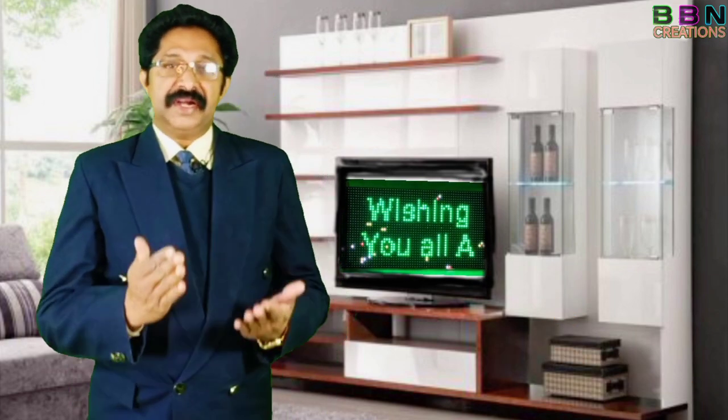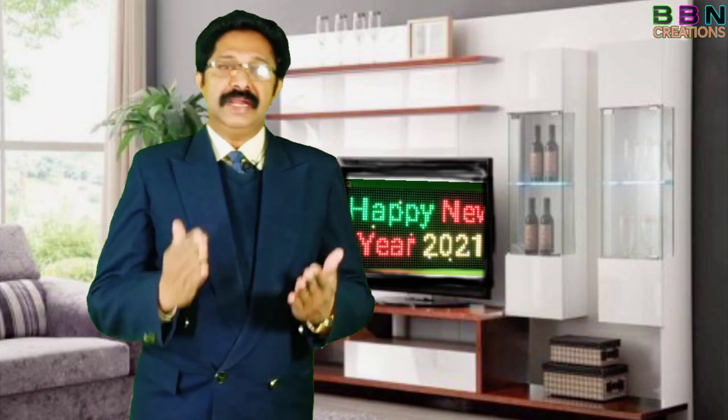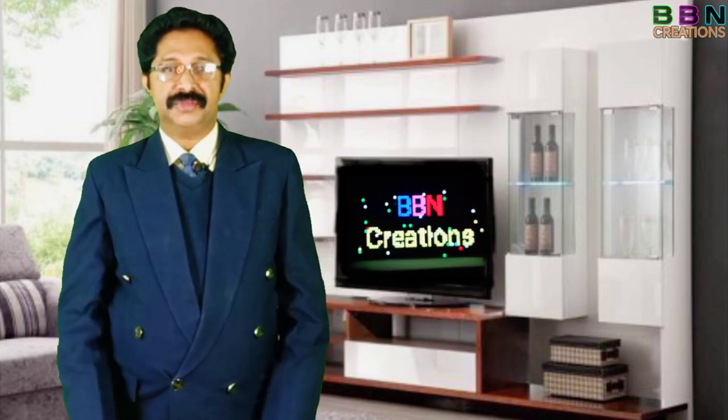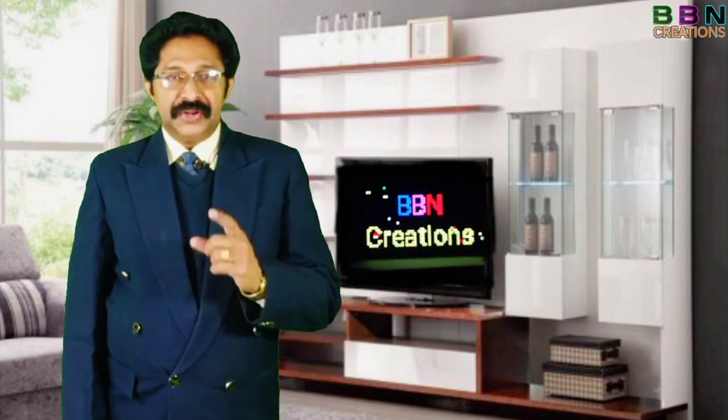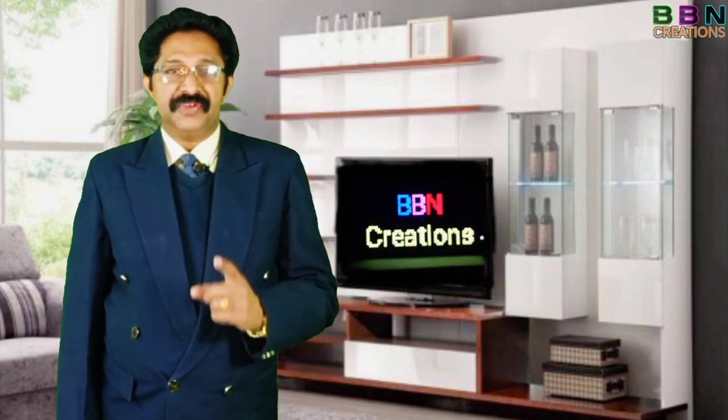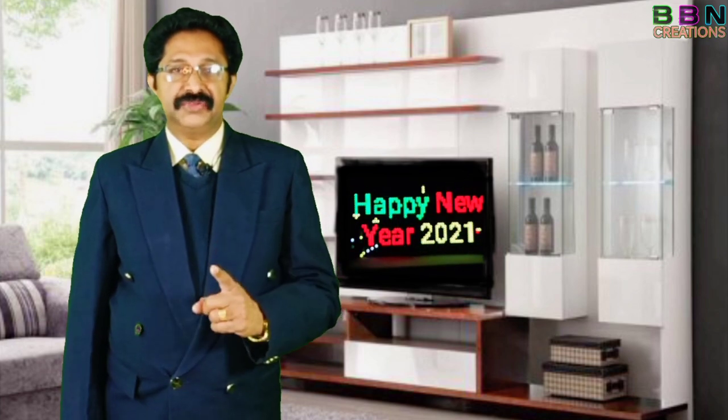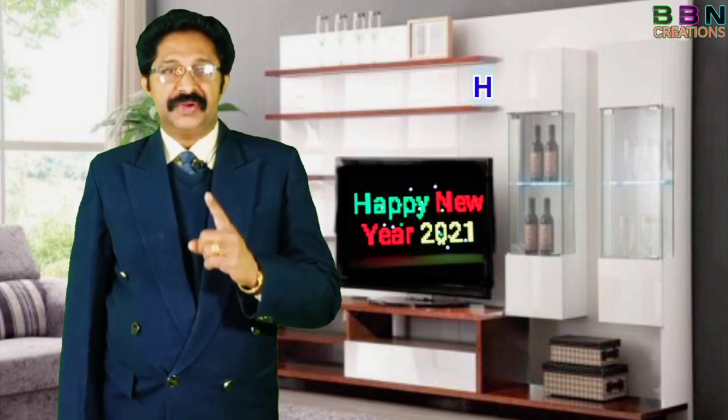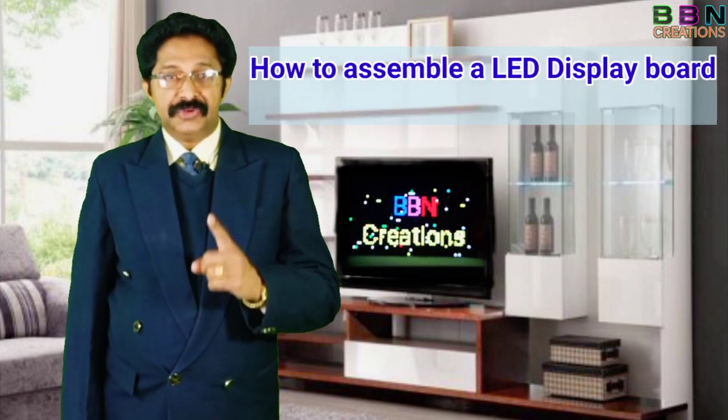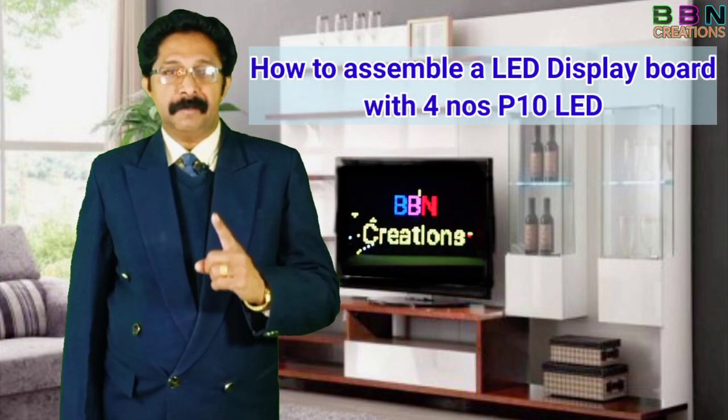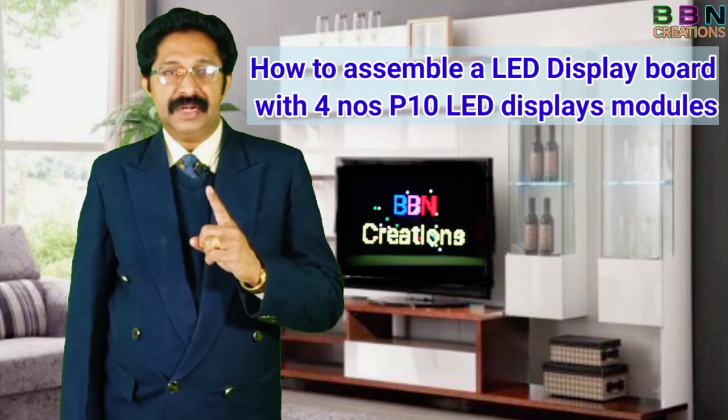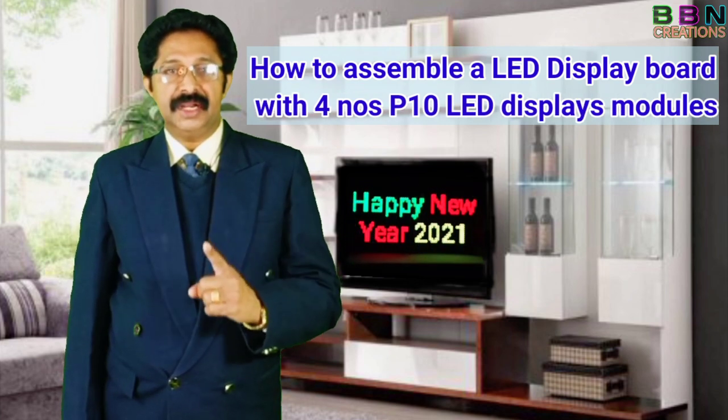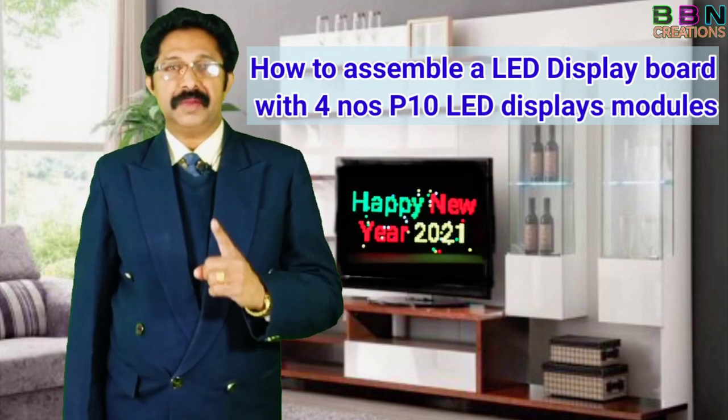Let us watch the third episode of LED series of videos. Continuing my previous video series of LEDs, today we are going to learn how to assemble a multi-colored digital LED display board.